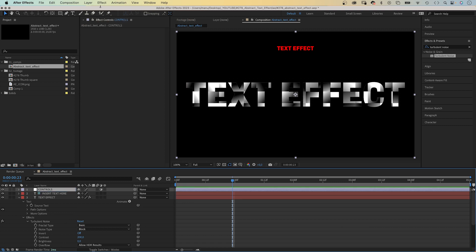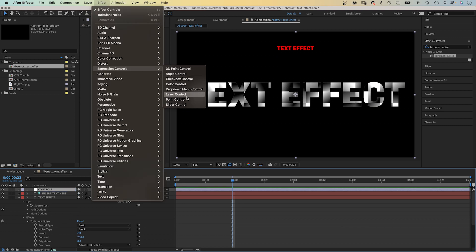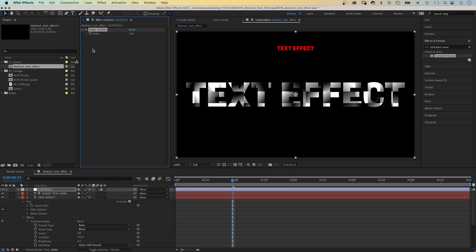Then we go to effect, expression controls and add a slider control. We keep the range from 0 to 100.